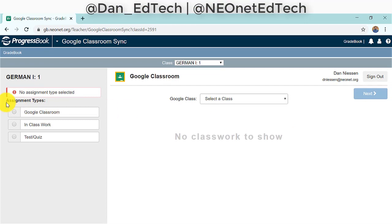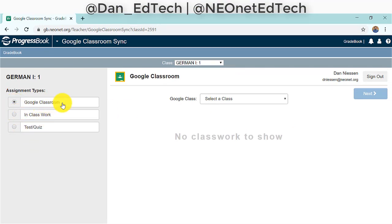Now we will choose an assignment type. I created an assignment type called Google Classroom. Some schools may require teachers to only have a certain number or certain types of assignment types, so if you want to use it as in-class work, a test, or a quiz — whatever your school tells you to do, go with that.